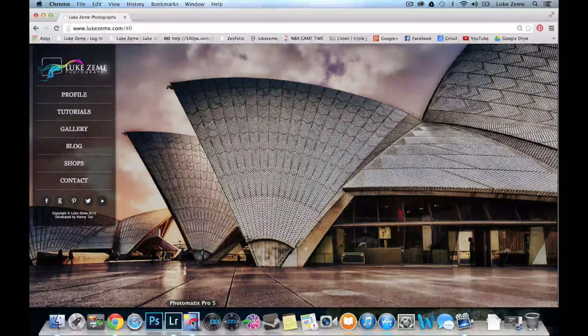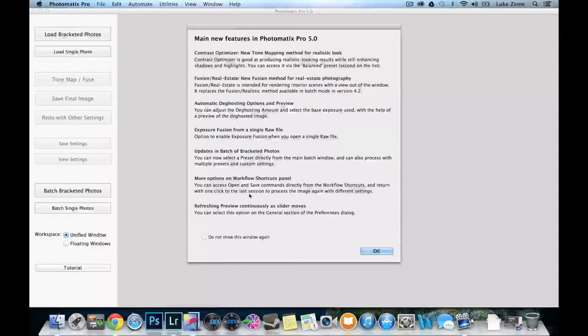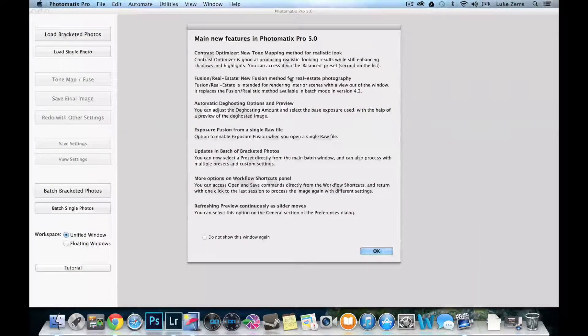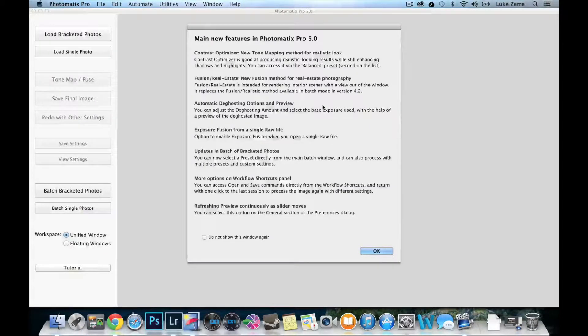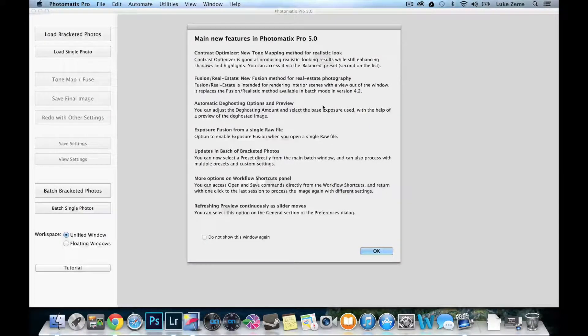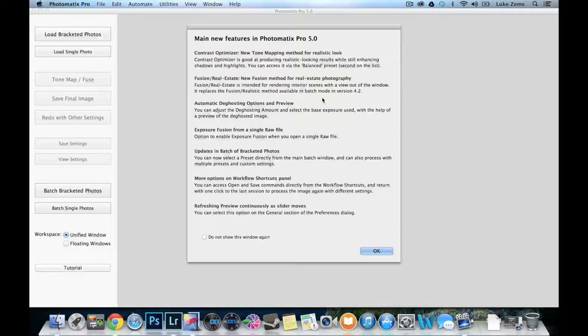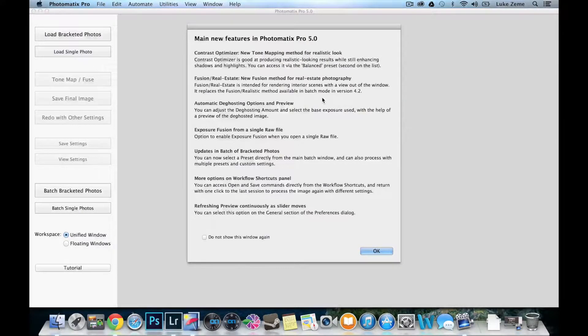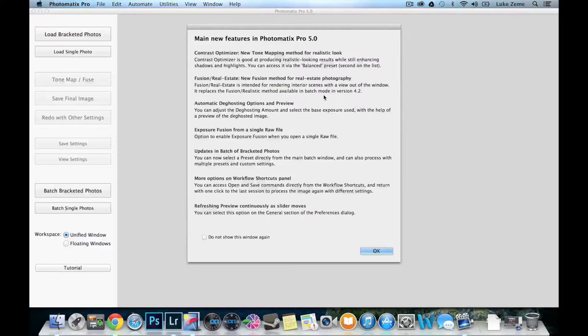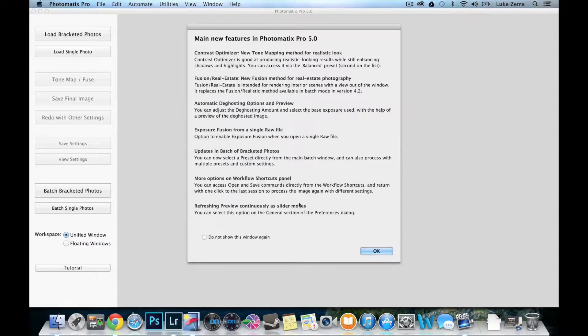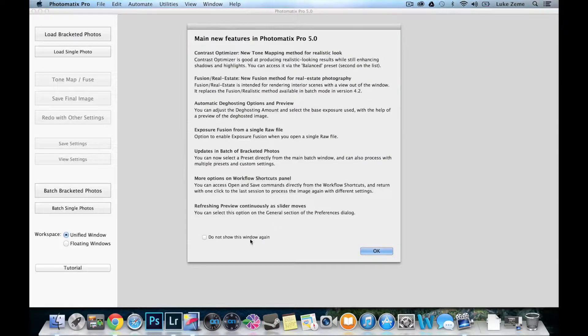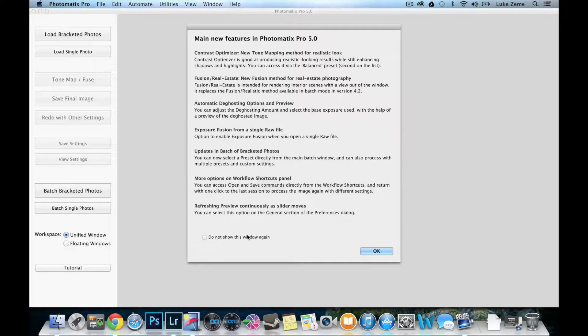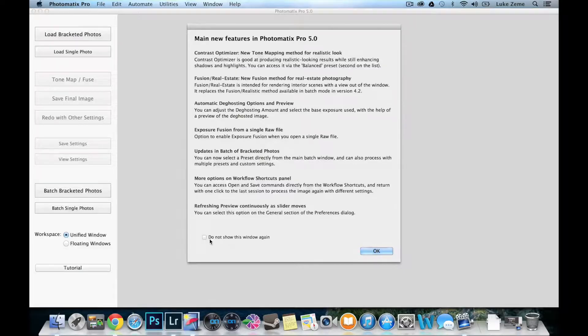Photomatix has just released their new software Photomatix 5.0 and I've been using it for a few weeks now, including my time using it with the beta. In this video I thought I'd go through some of the best new features that were released in Photomatix 5. When you open Photomatix 5 for the first time you're given this list of all the new features and you can check this box so it won't show again.